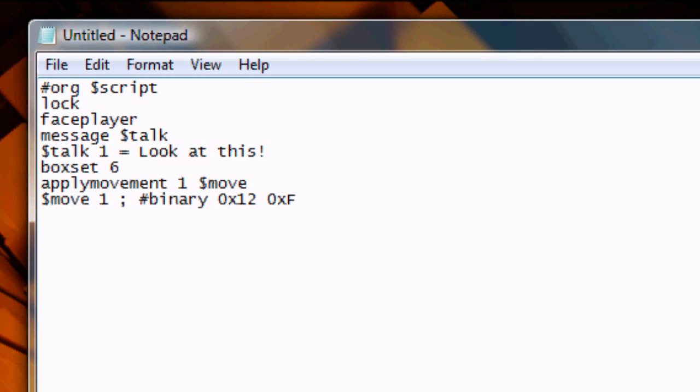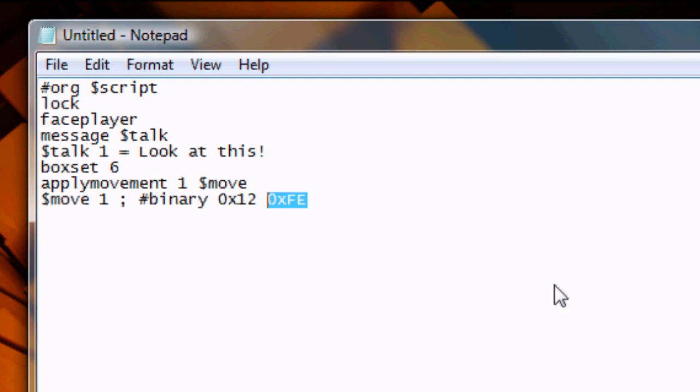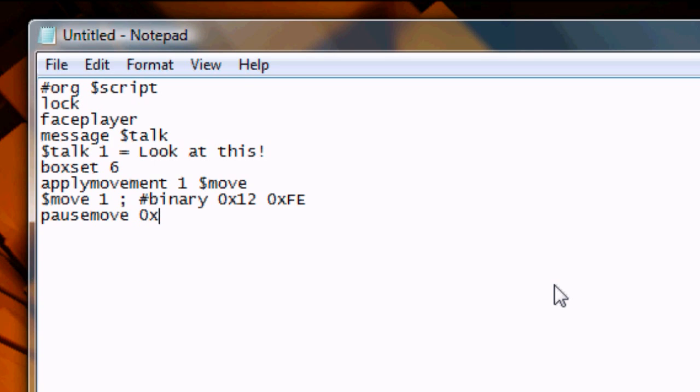If you wanted to move multiple spaces, you could write OX12, 12, 12, etc. But when we're all done with our moving direction, we have to end it with OXFE. This basically tells the script that that's it for the movement values, and it'll just continue on from there. If you don't put OXFE, the script will continue to look for movement values, and you will probably crash, which is never a good thing.